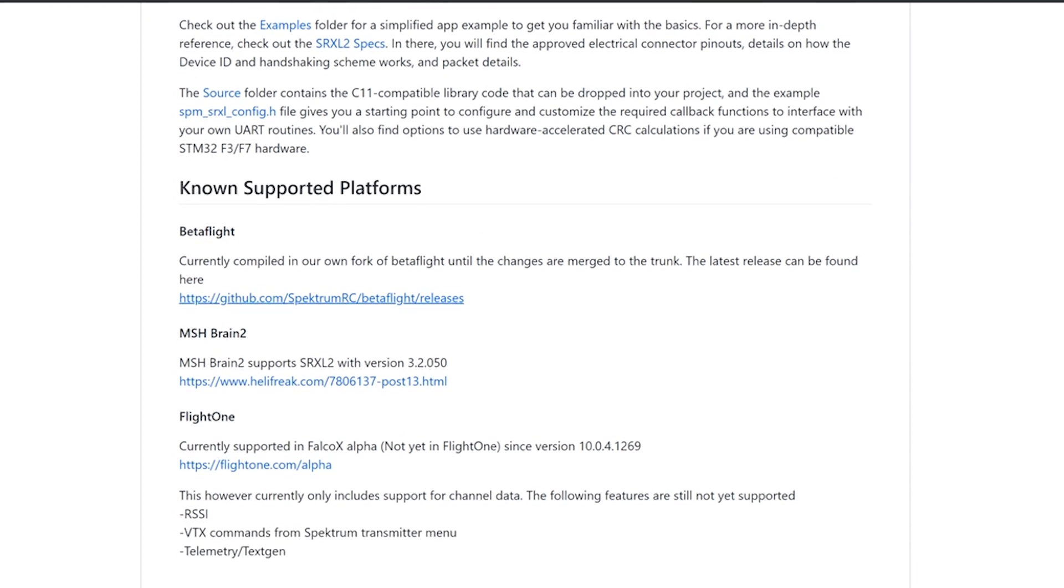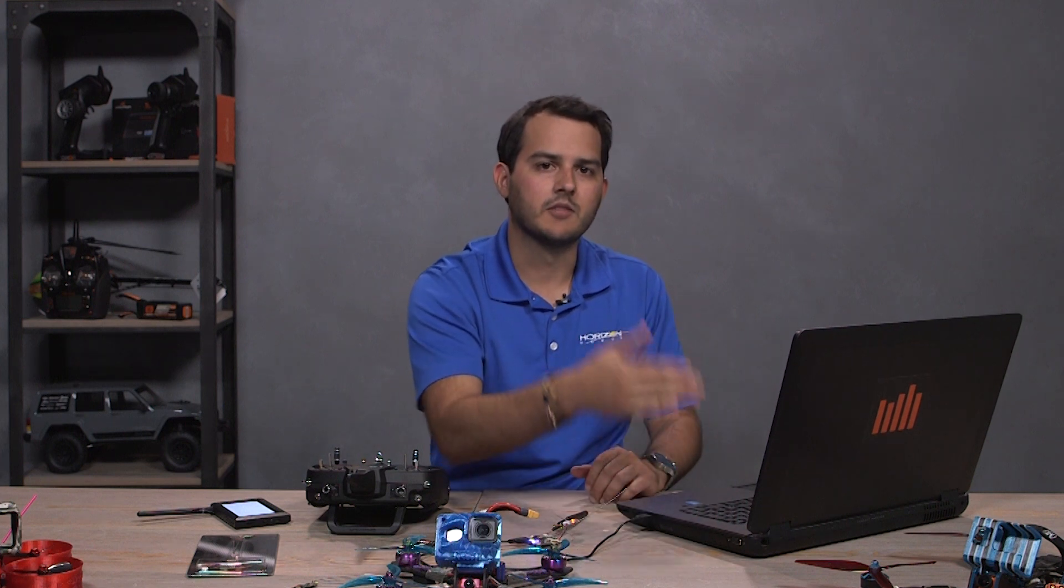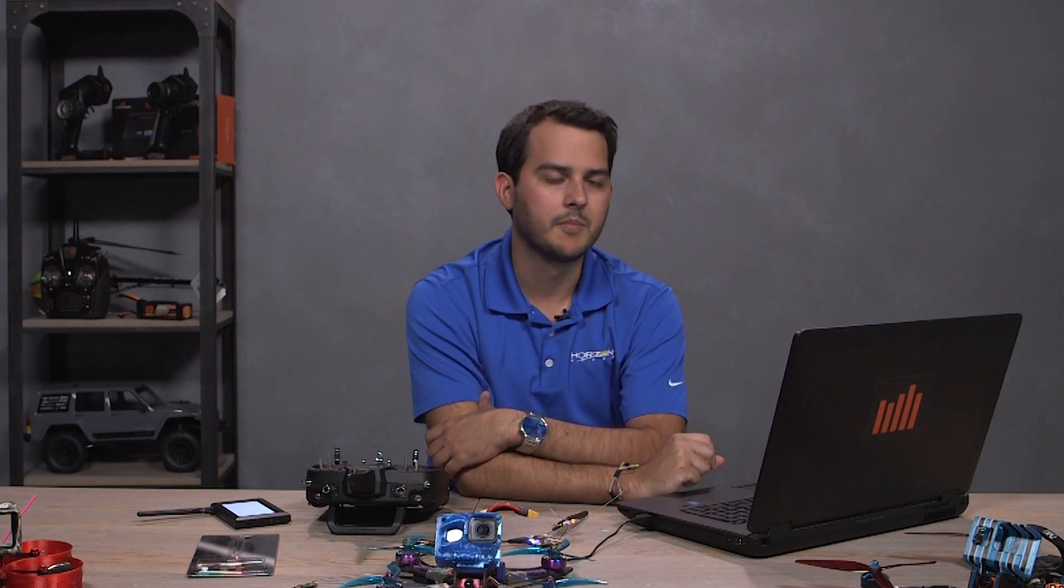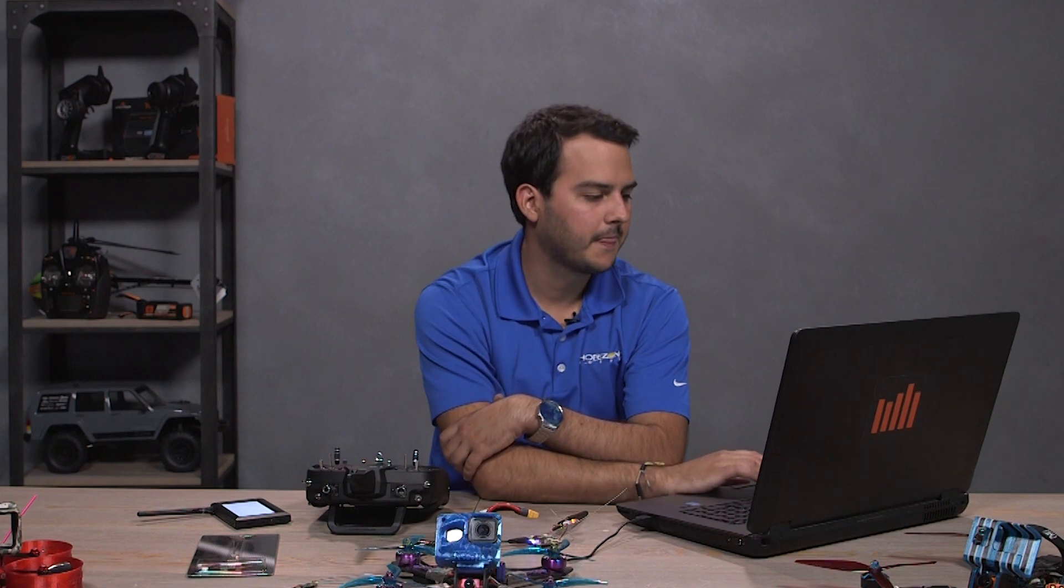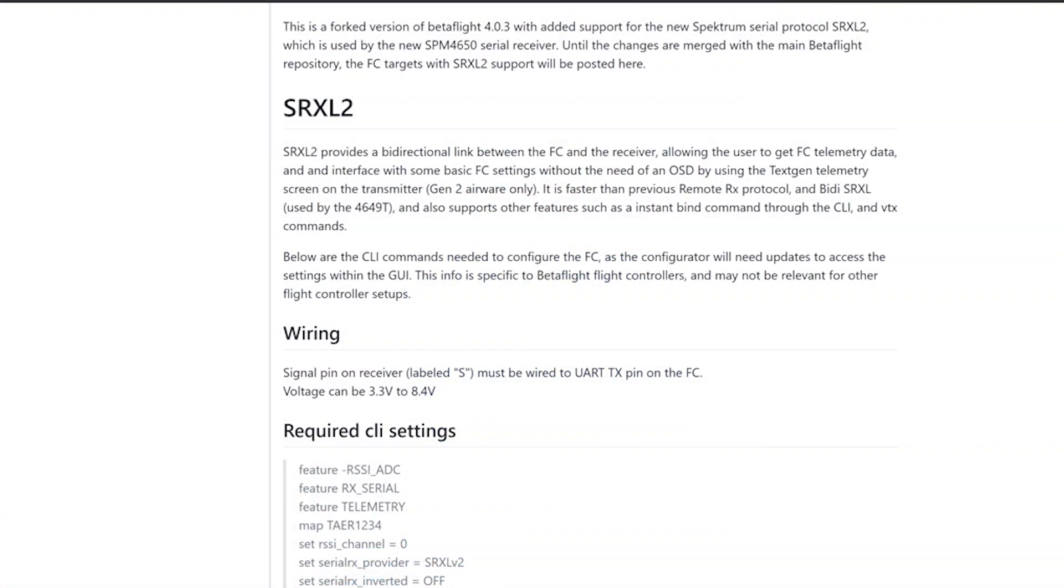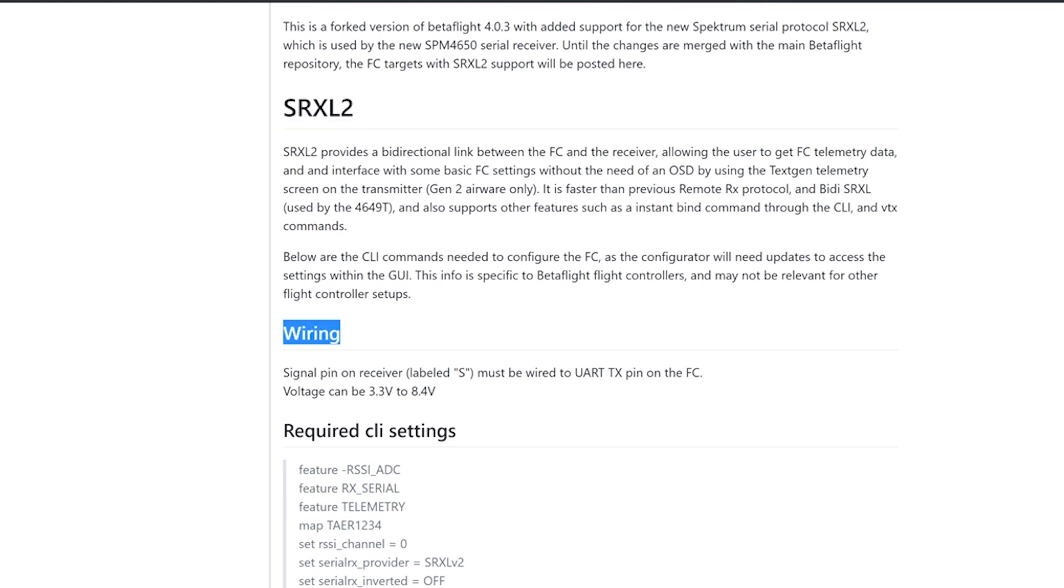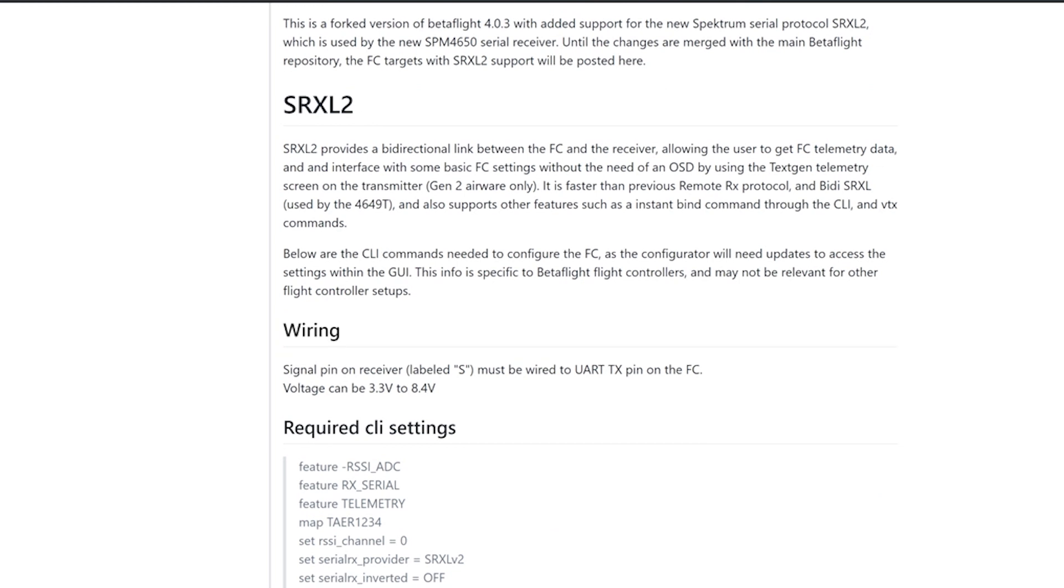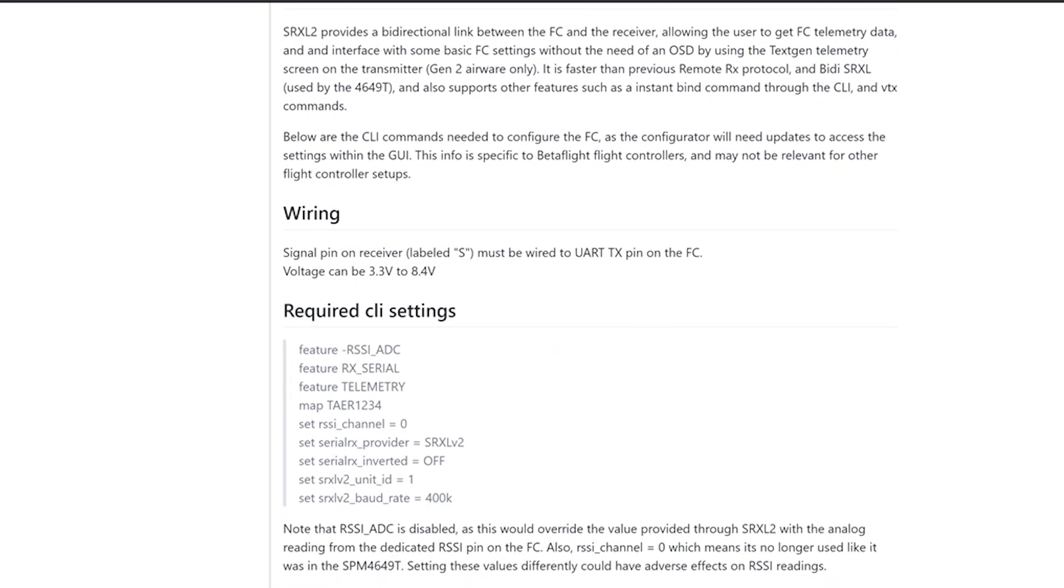Then we have another page, the Betaflight fork that we have, which has a release currently for 4.0.3. And we'll be having more releases down the line until that's merged with Betaflight. And so here we talk about the SRXL2 a little bit, just a brief description. We have the wiring instructions, which is basically signal wire to TX pin on the UART and voltage 3.3 to 8.4 volts.